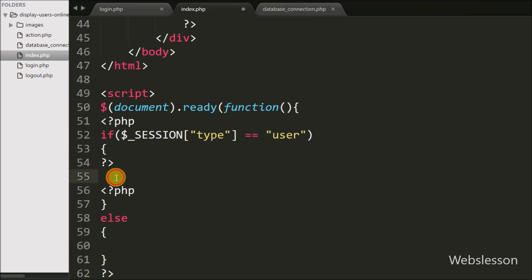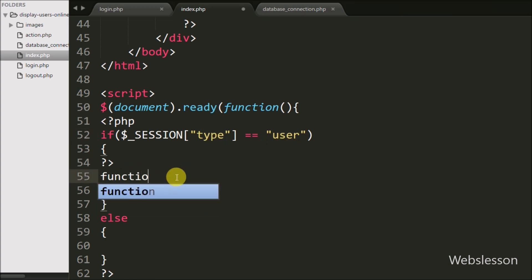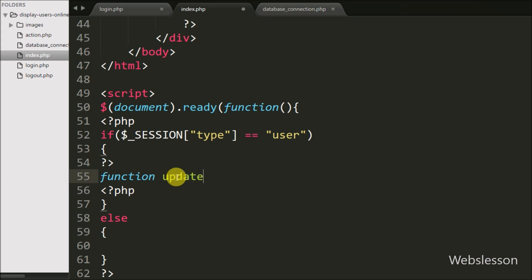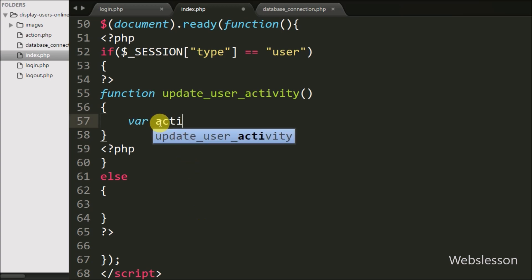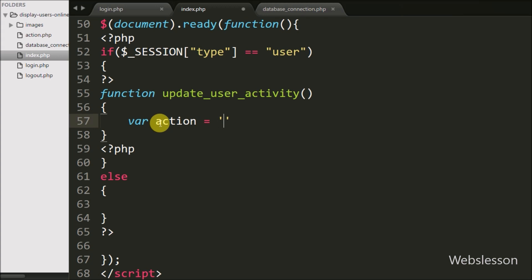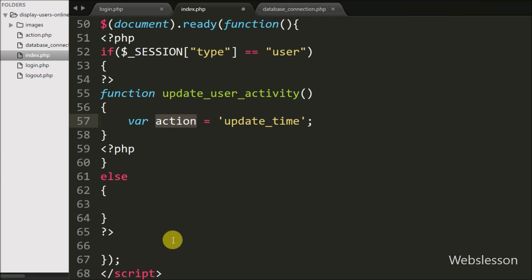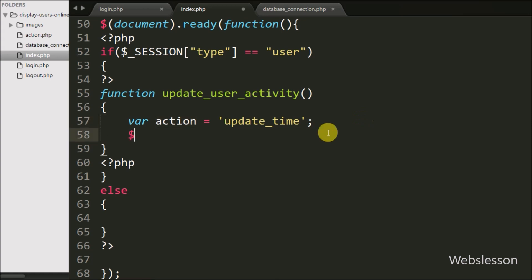Under this block of jQuery code for the simple user when he logs in to the system, we write a JavaScript function called updateUserActivity(). This function will update the user's last activity timestamp data into his login details. Under this function we write an action variable equal to 'update_time'. We will use the value of this variable in PHP code to identify the action of updating the last activity.